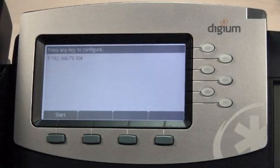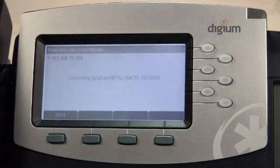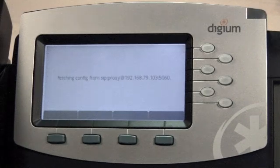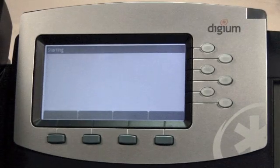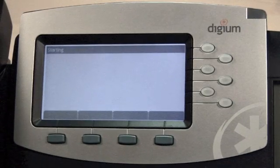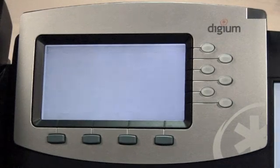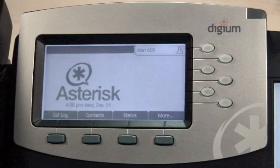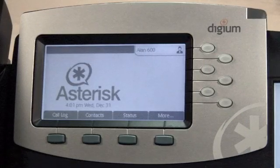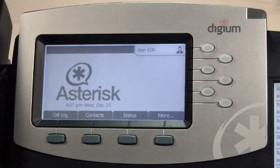Now, anytime the phone is restarted or set to reconfigure, the server will know which extension belongs with this phone. The phone will fetch its configuration without any interaction from the user at all.